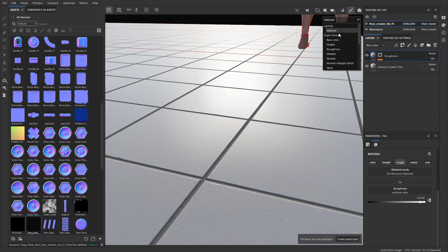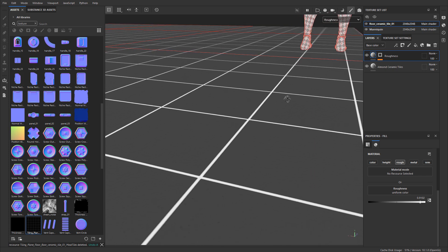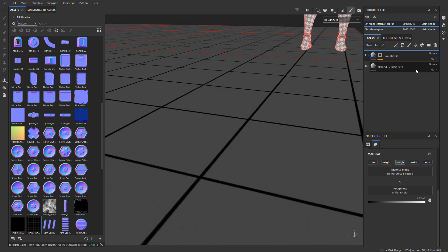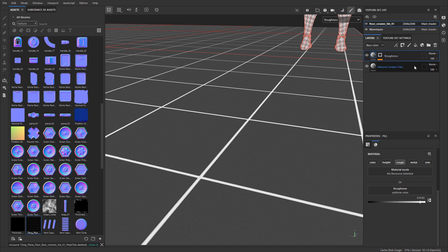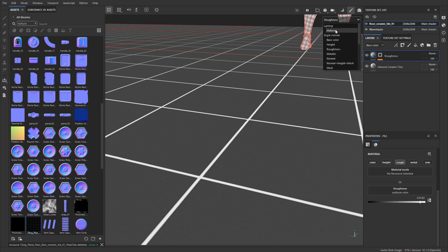If I take a look at the roughness channel and the information — here's what we had before with just the single base layer, it was all black meaning very shiny. But now we're using our own Roughness layer, using the mask to occlude the tile and reveal the concrete with this one single Roughness layer. We essentially created a custom mask to control those parts for concrete without affecting the parts for the tile. Let's go back to material.